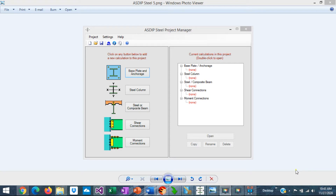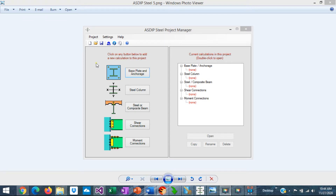When you open Asdip Steel, you see the project manager, where you can see the modules included in the package. In this case, it's base plates and anchorage, steel columns, steel and composite beams, shear connections, and moment connections. Here you can also create calculations and add them to the tree, specify preferences for your project, enter the project information or the user information, save your project file, or open existing project files.